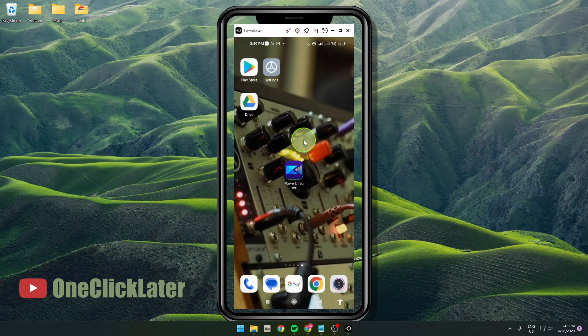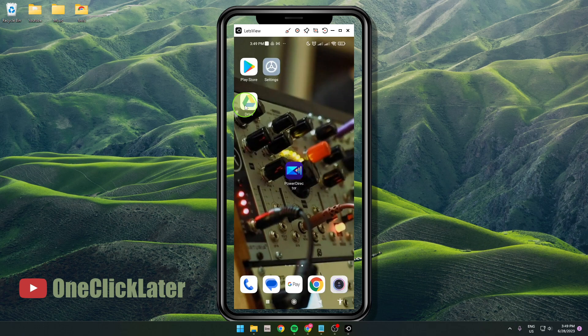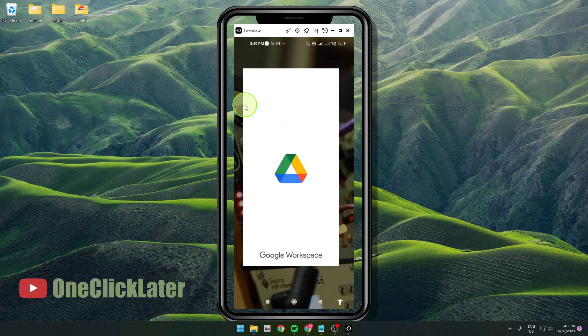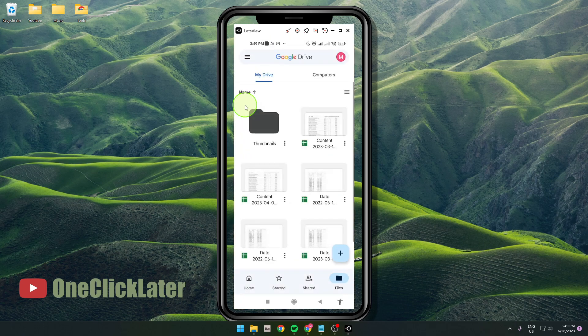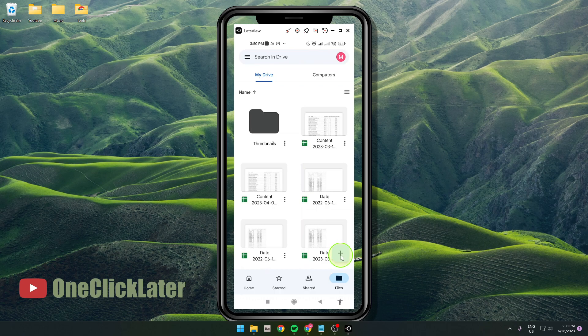So it's very simple. Just go on Google Drive. Okay, just click on this plus and upload your music.